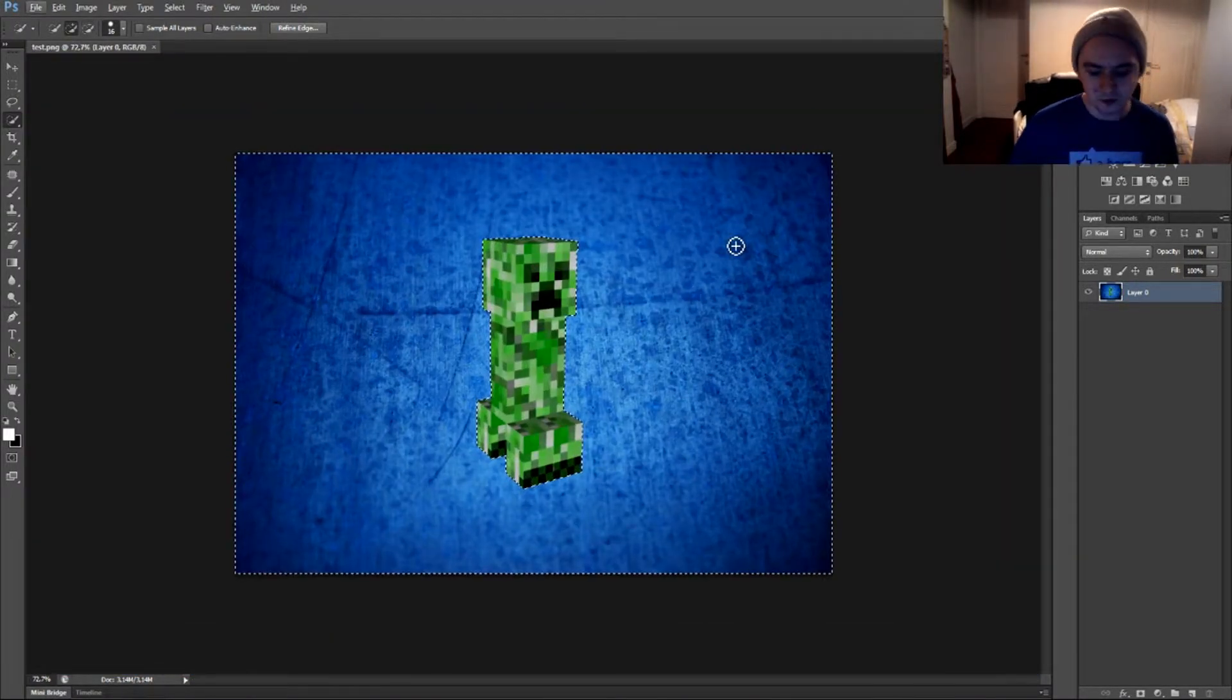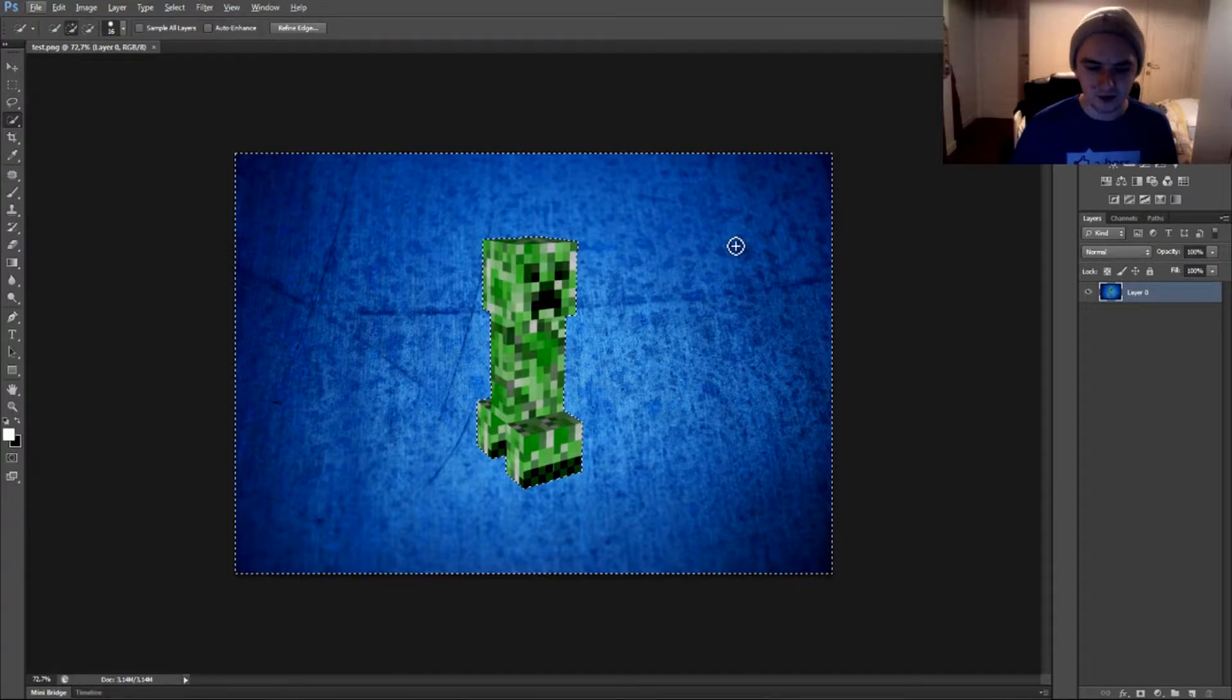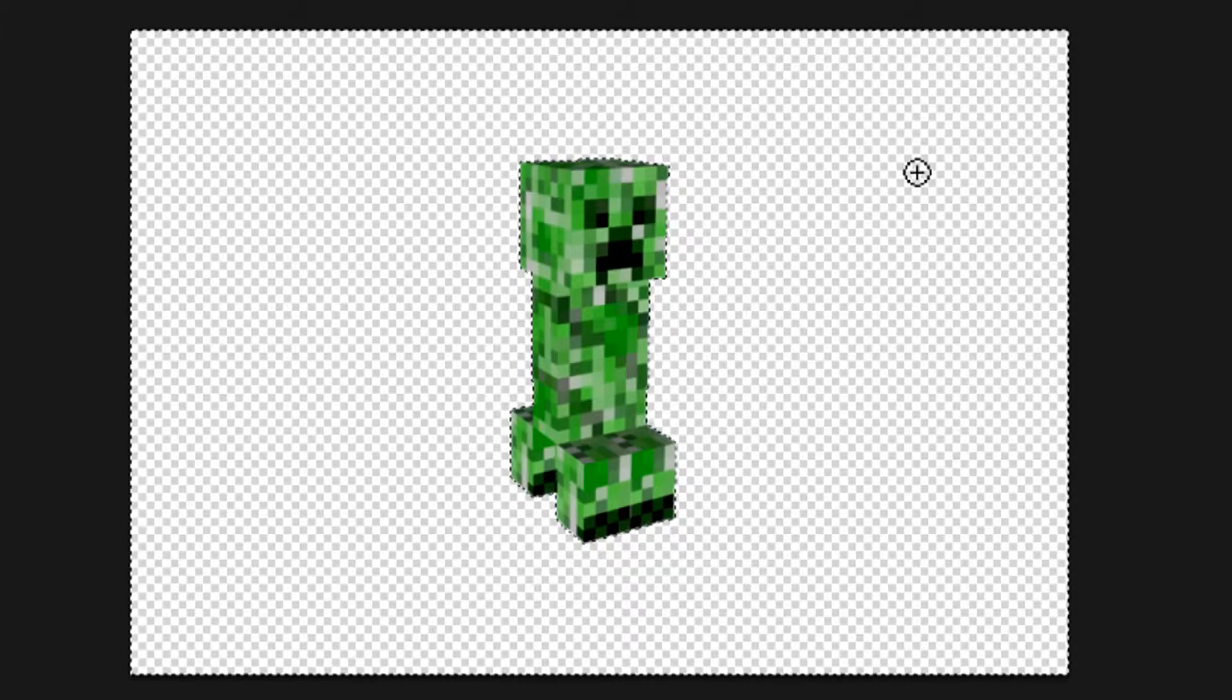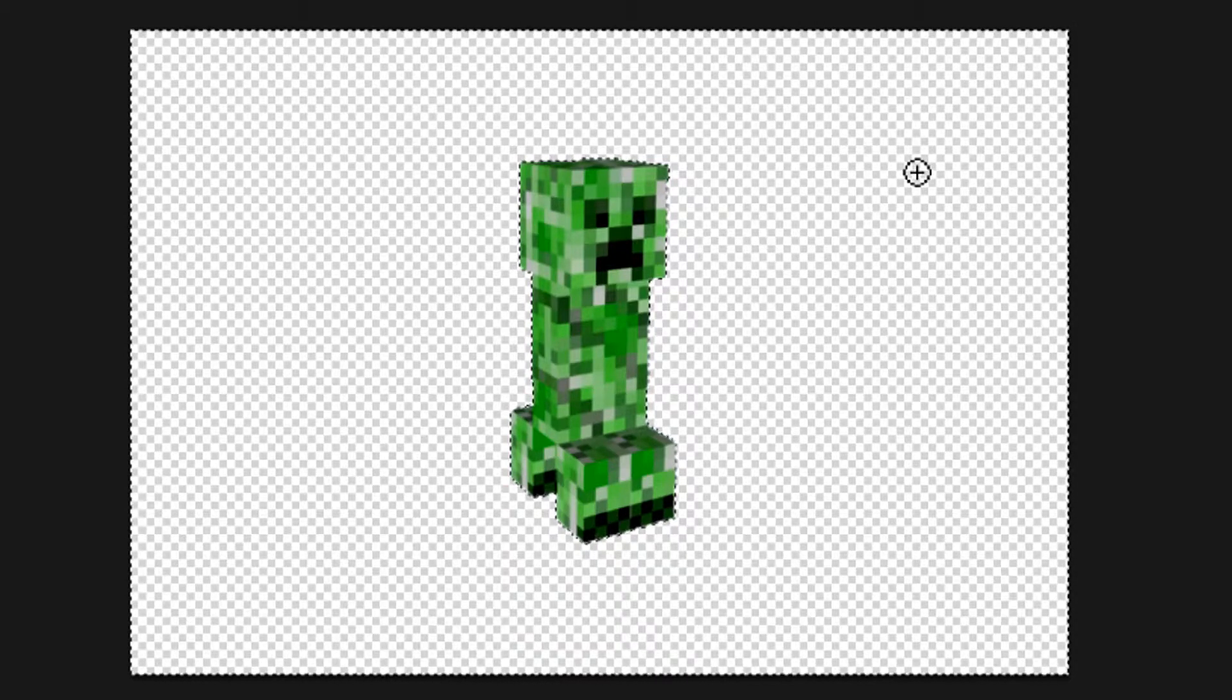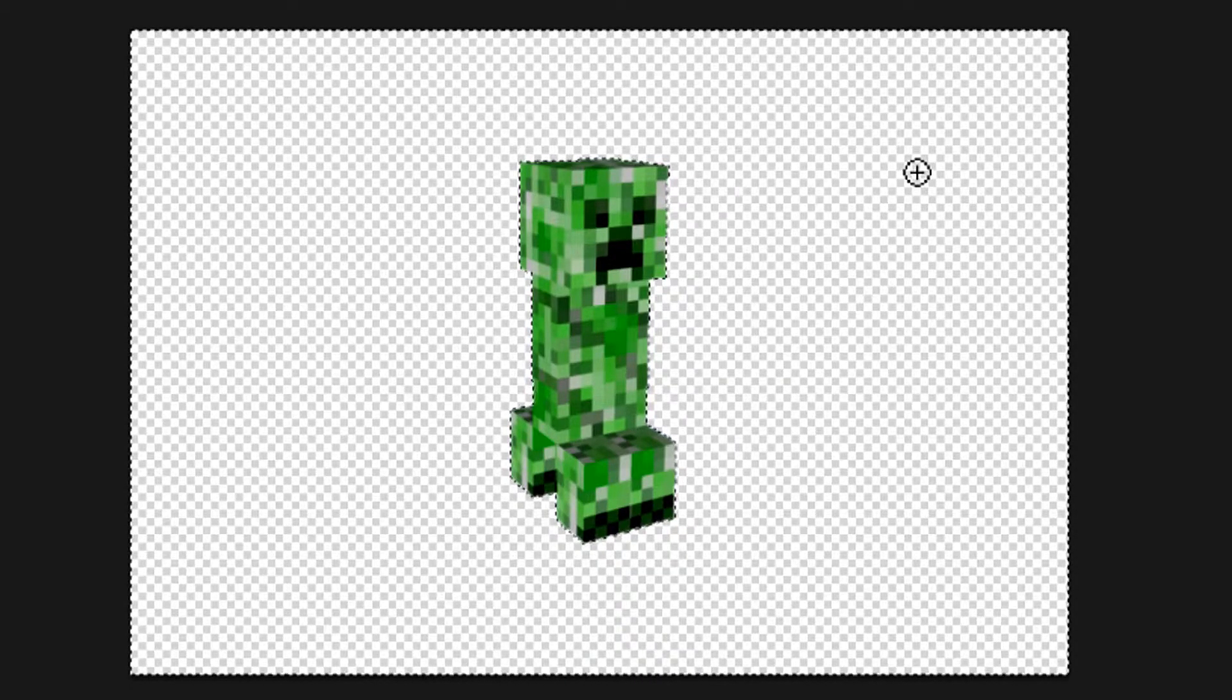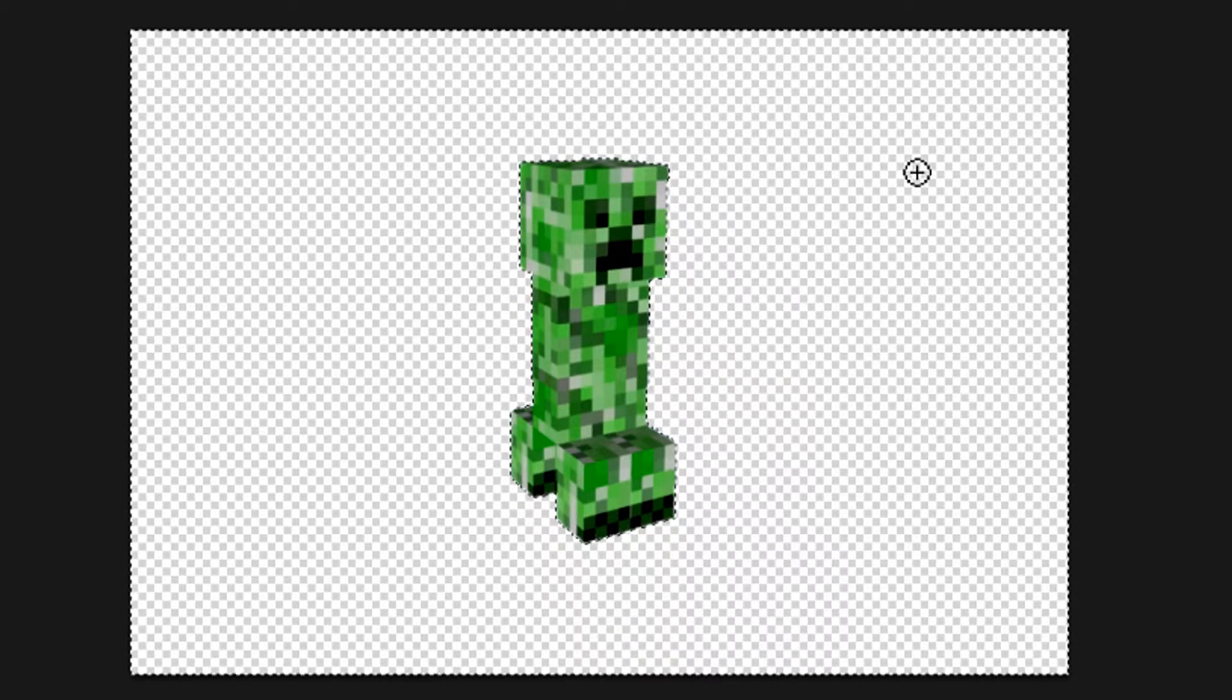So what I'm going to do now is just press delete, and as you can see, it has a transparent background, and that's not what we want.